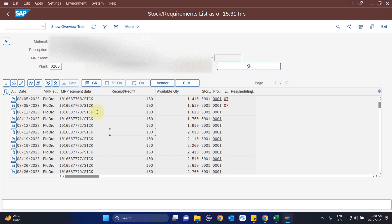That's all for this video. Using these customizations and the flexibility available in IBP, we are able to split the production plan based on the client's custom requirement and send split planned orders into S4 with destination location information for a pegging relationship. Please do like and subscribe, and let me know your feedback on this development and whether anything else could make this solution more robust and flexible. Thank you for watching.